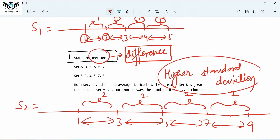Which of these two sets has higher standard deviation — Set 1 or Set 2? The data in Set 2 are more spread out; they are separated by a greater difference. So the standard deviation of Set 2 would be greater. Standard deviation is the measure of the average difference between data points.